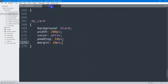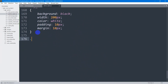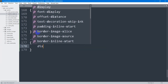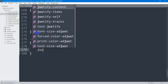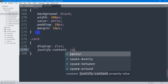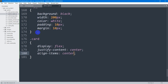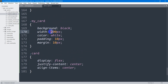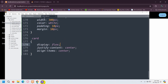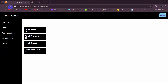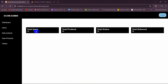We'll write CSS for the `.card` class in the stylesheet. Set display to flex, justify-content to center, align-items to center, and change the width to 300 pixels. Save, go back to the browser and refresh — you can see the cards are now arranged side by side.